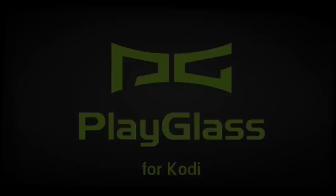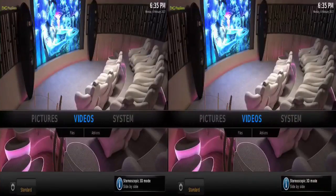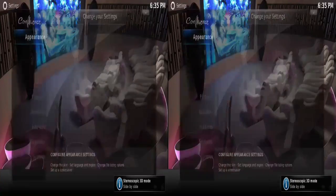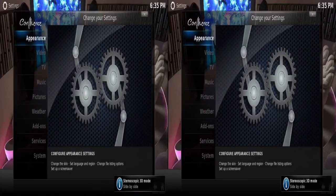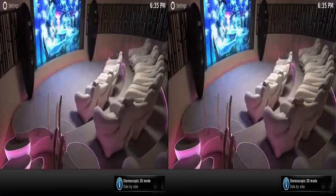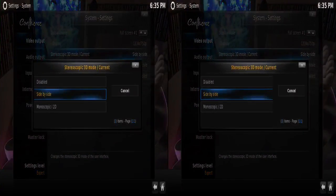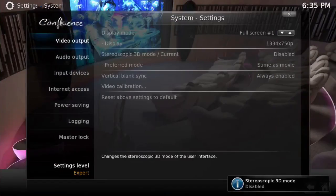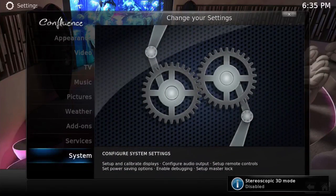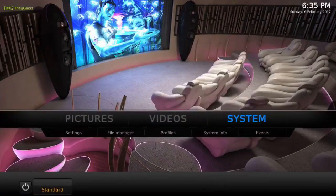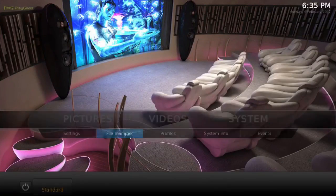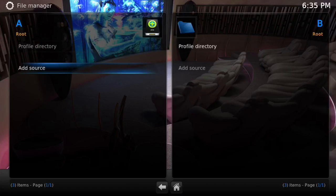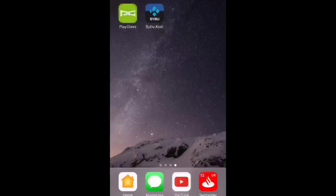Then we'll reopen Play Glass. It keeps it in English but it does change it back to 3D, so again, System, over to 3D Scopic and just disable it. Then you want to go back out again and go to File Manager, which is under System, hit Add Source again.